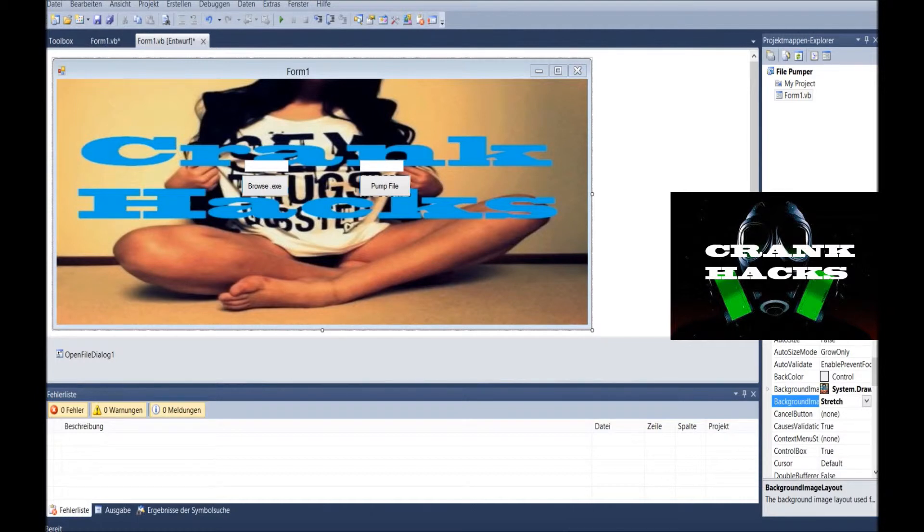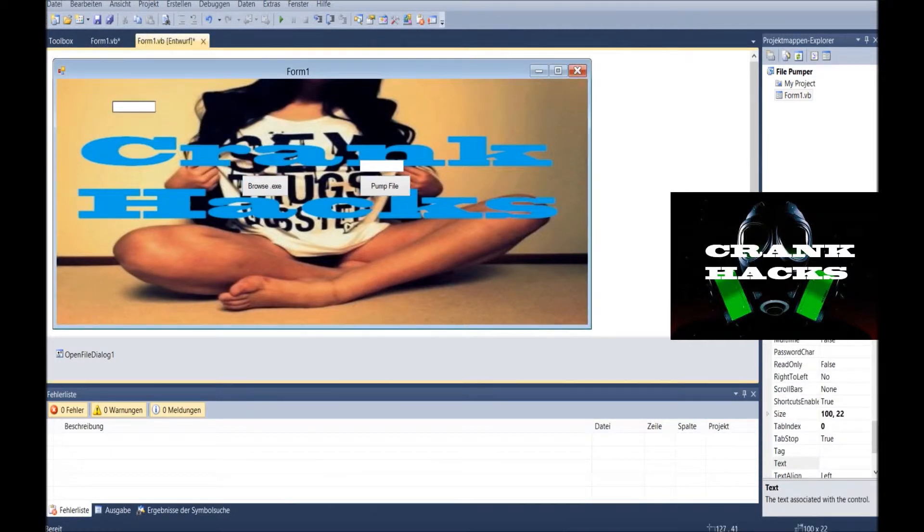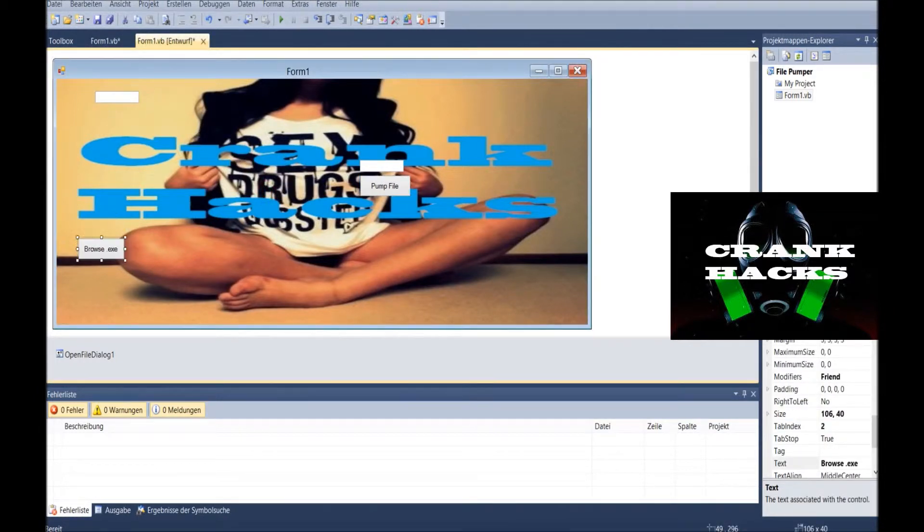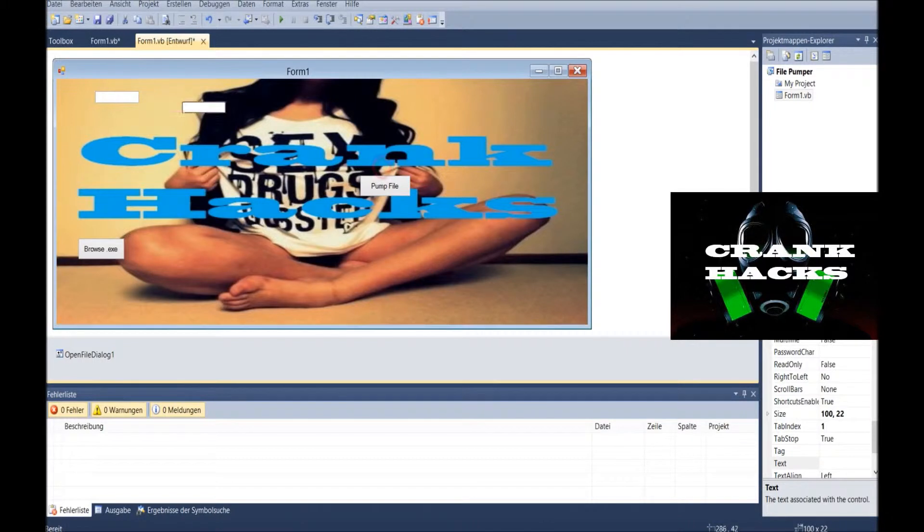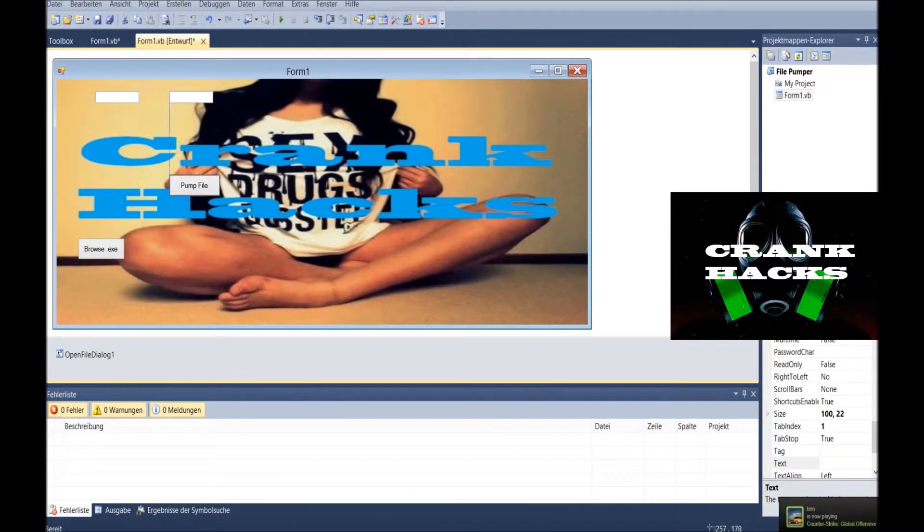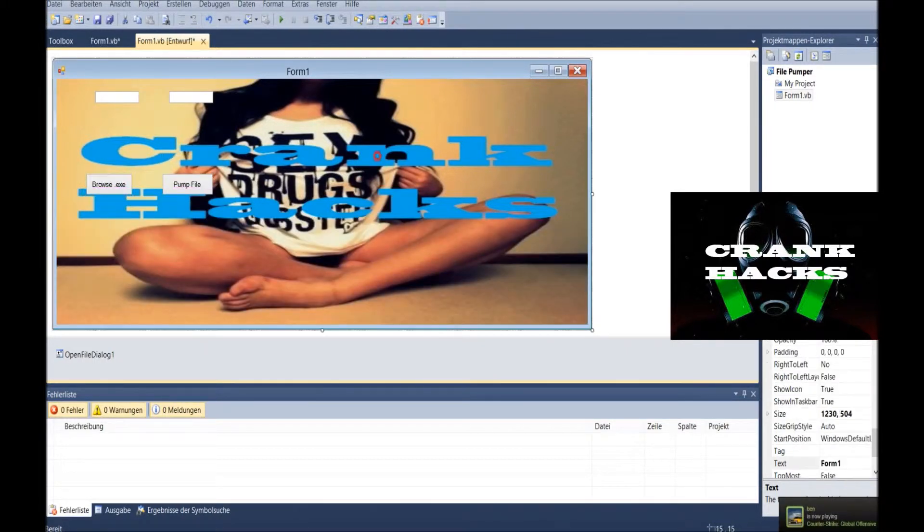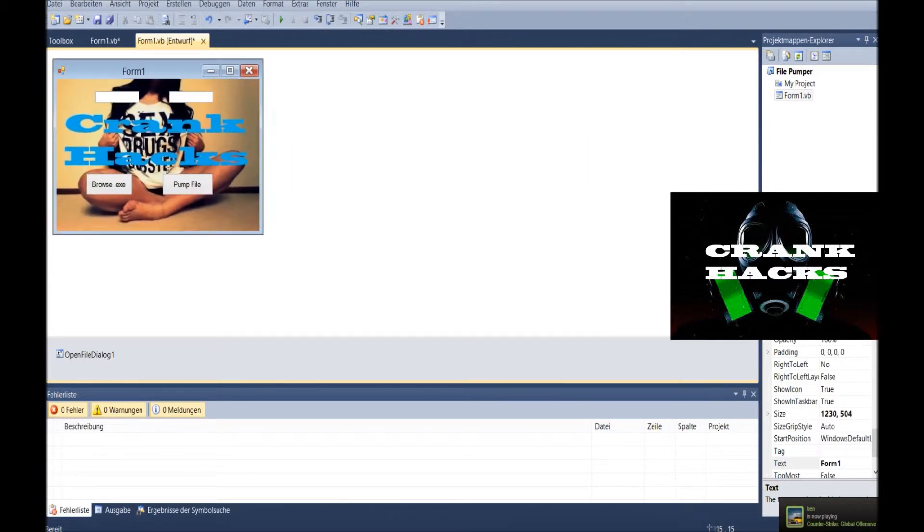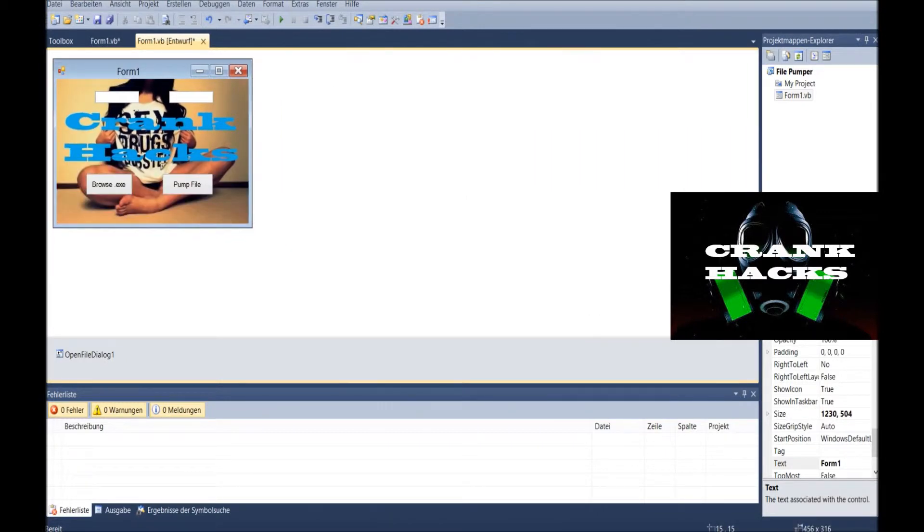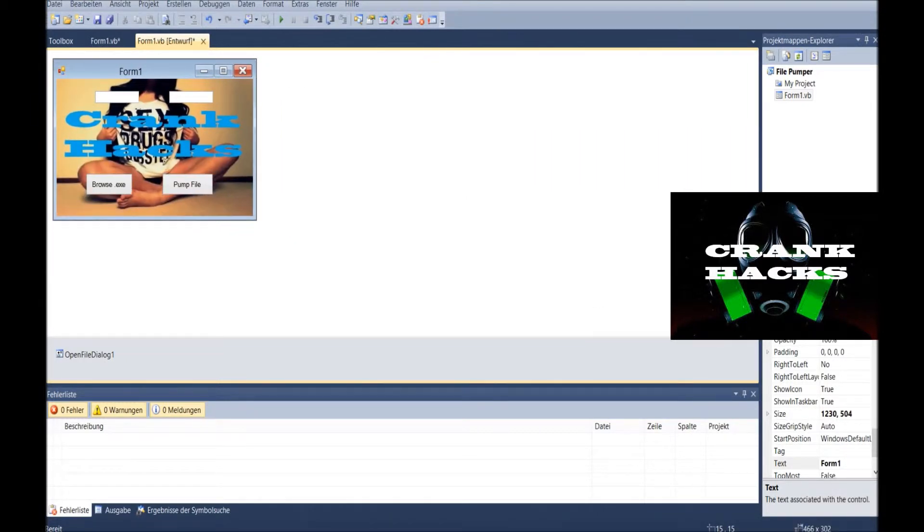It looks so bad. Since we don't need much space, we're gonna arrange it a little bit. Just do it like this, little, and make it smaller. Wow, it looks so sexy.